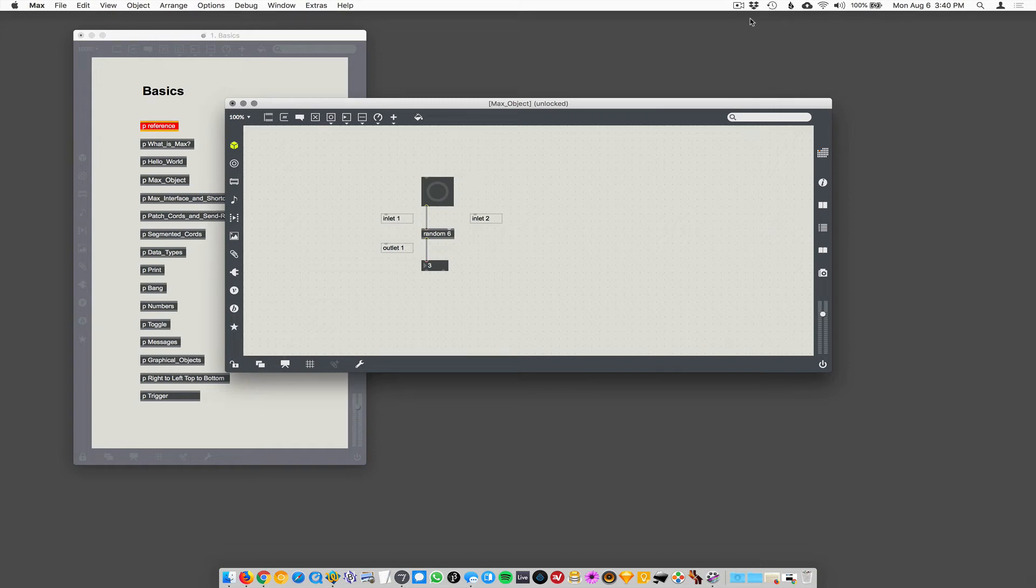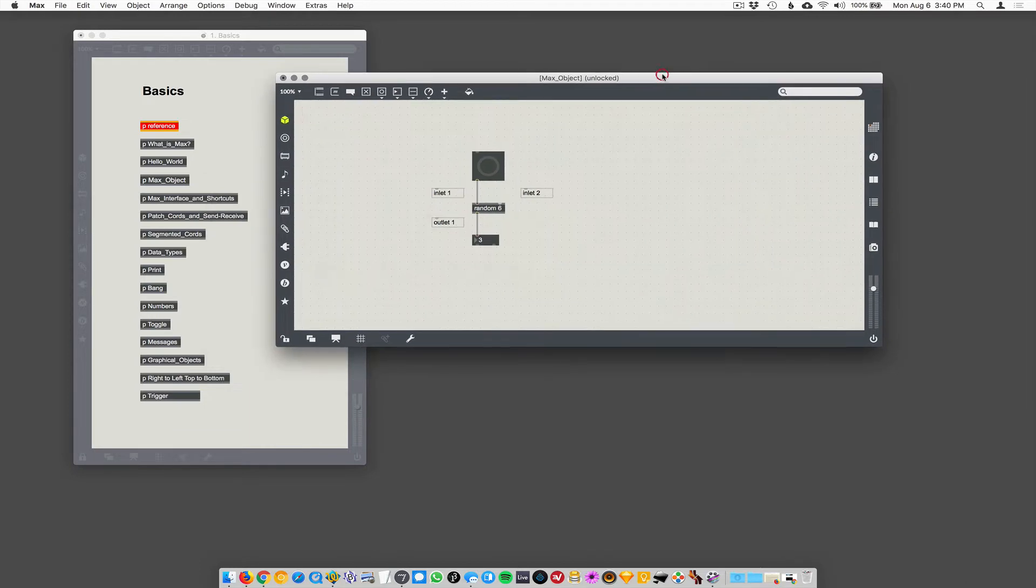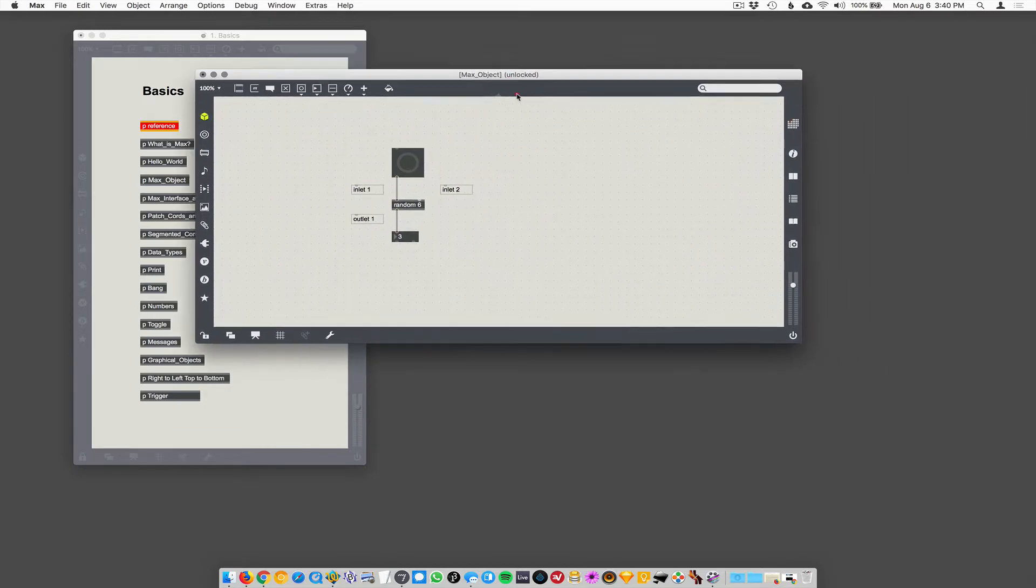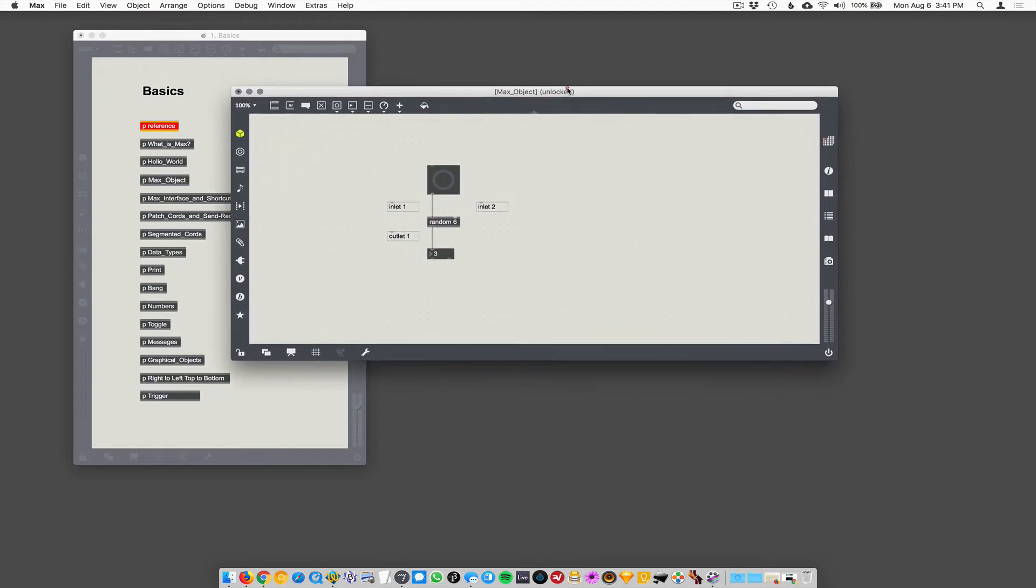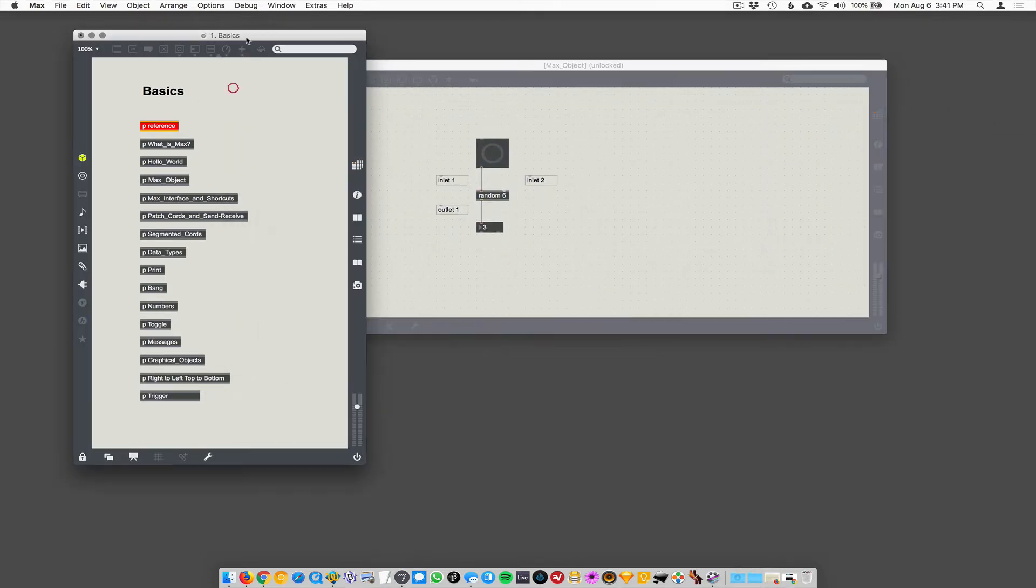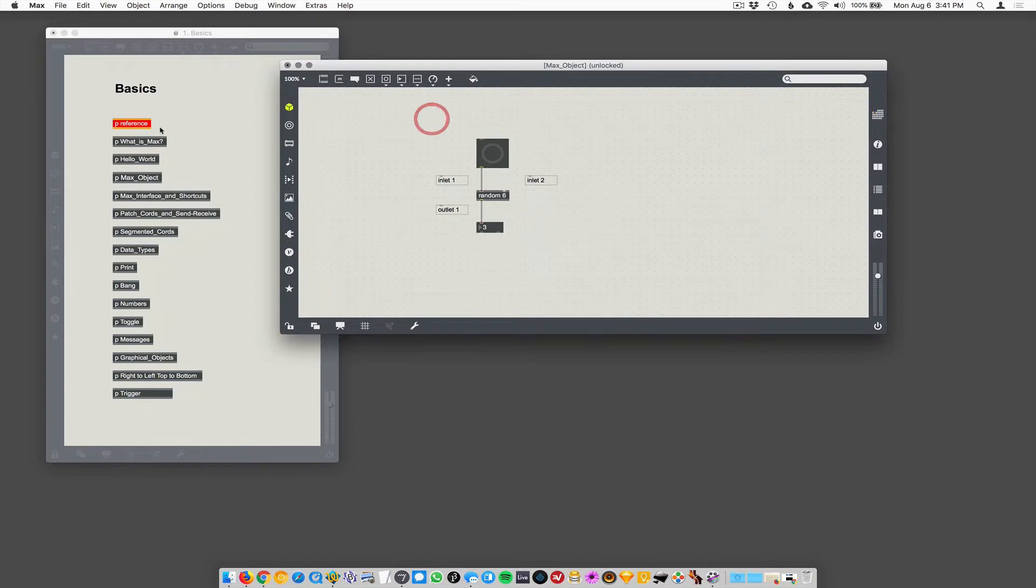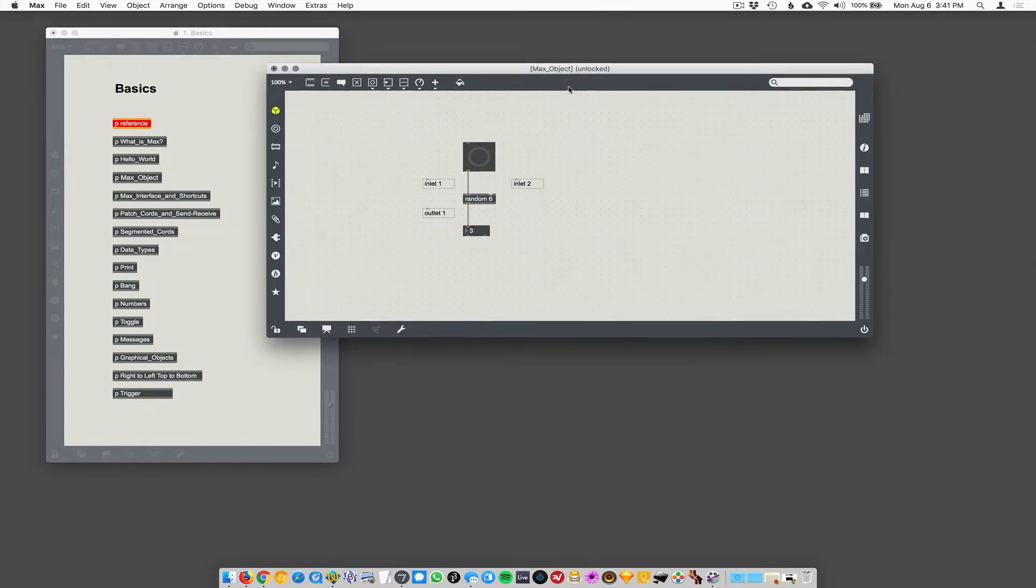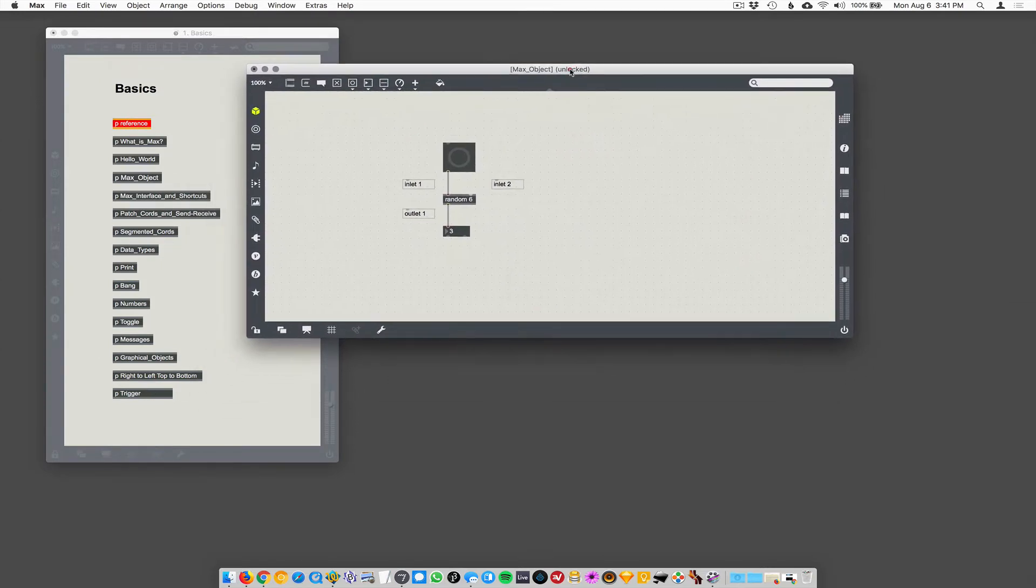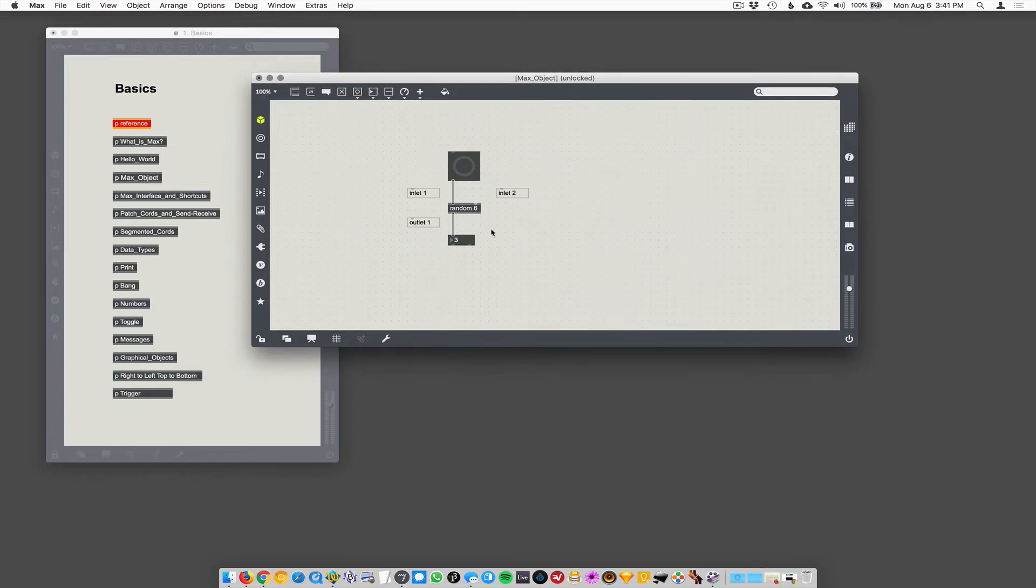Okay, here we are. We have our first Max object that we're going to discuss here. We have a Max patch. Actually, technically this is a sub patch. This is the Max patch here, but we're just going through all this stuff. So this is a screencast called Max. This sub patch is called Max object, and we're going to talk about this object called random.